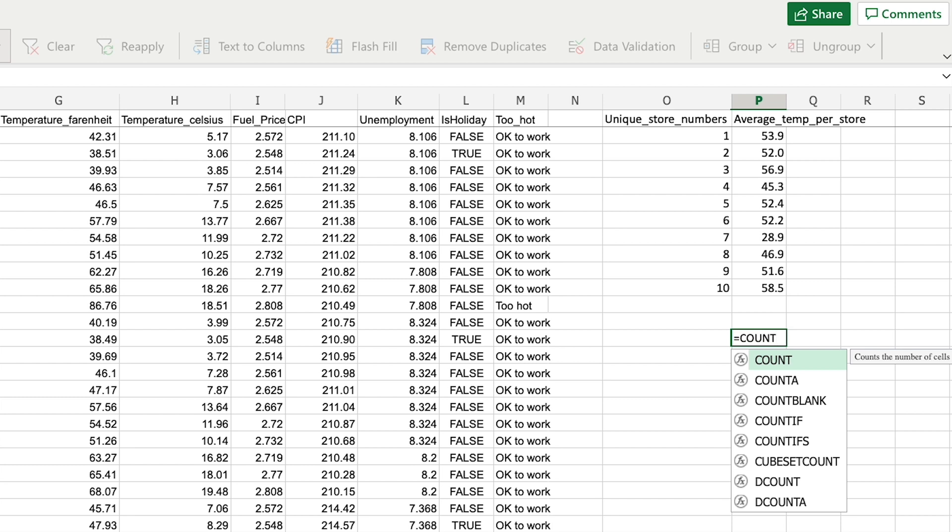AVERAGEIF and SUMIF are hugely useful for data analysts because they allow you to filter large amounts of numerical data by conditions around that data and allow you to aggregate based on various features of your dataset, which allows you to summarize information usefully and present those findings to your wider business. Great for a data analyst, right?